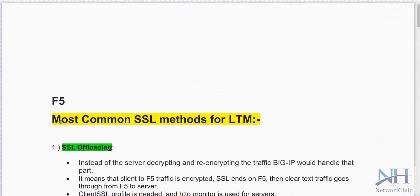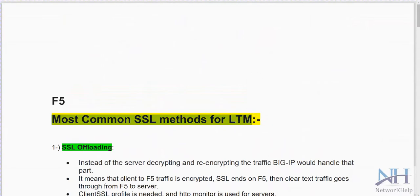These are the common SSL profile methods for LTM.